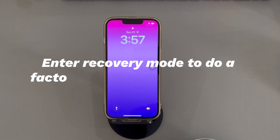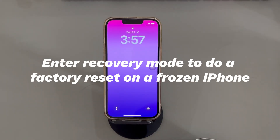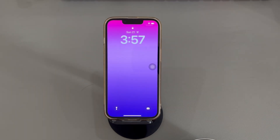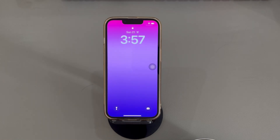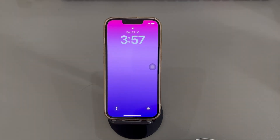Contact Apple for service. If nothing else seems to unfreeze an iPhone by using a factory reset, you may have a hardware problem not so easily fixed on your own — for example, a broken display, damaged internal components, water damage, and so on. In this case, call in the Apple pros to see how to do a factory reset on an iPhone that is frozen. If your iPhone is still under warranty, the experts at Apple will likely repair your phone for free if the damage is covered.